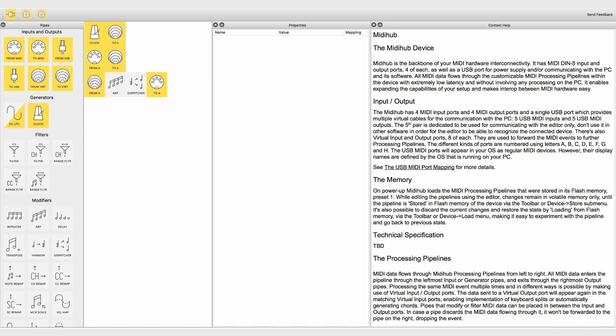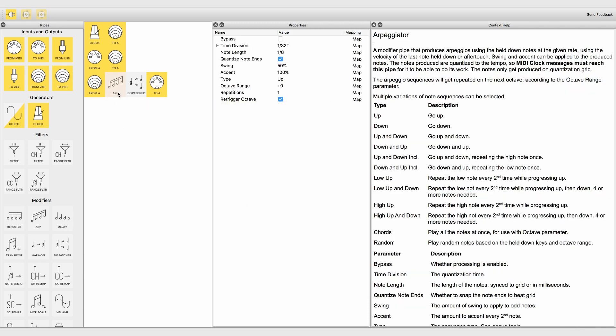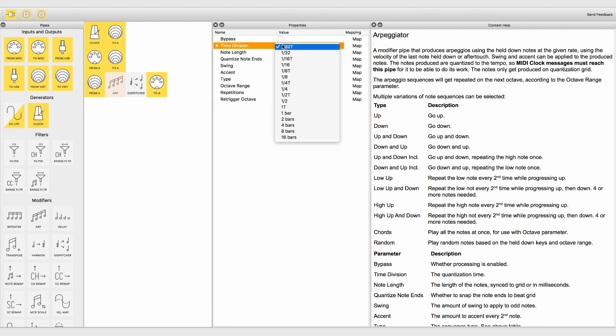The arpeggiator modifier pipe produces arpeggios in lots of different ways. It uses the held down notes with their corresponding velocity values, but is also sensitive to aftertouch values. All the notes that are produced are quantized to the tempo and locked to the chosen time grid.